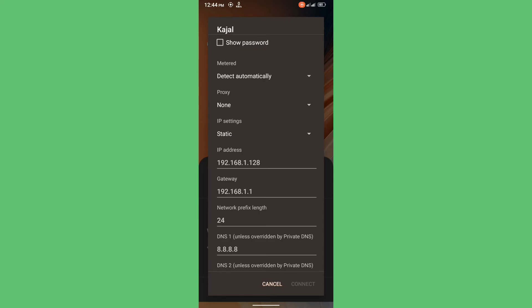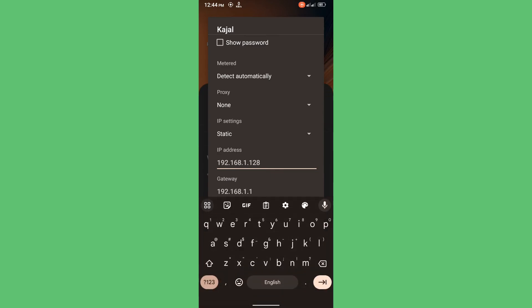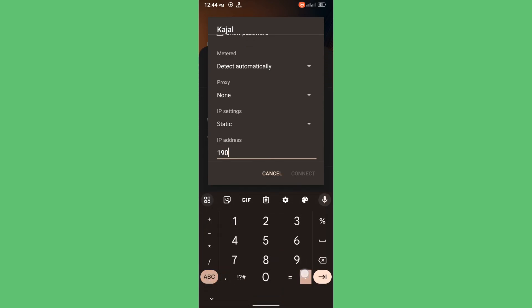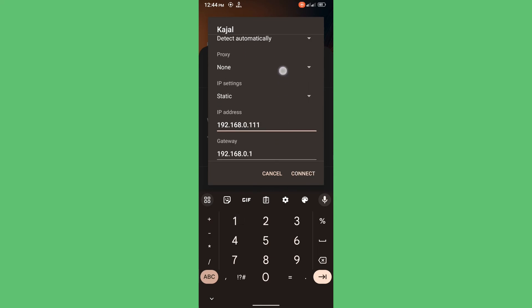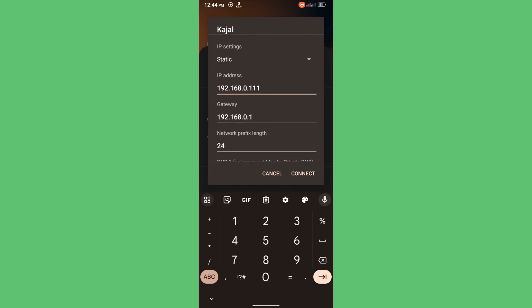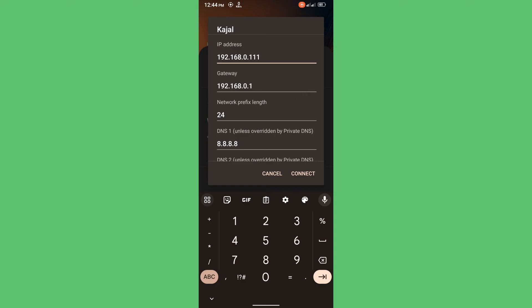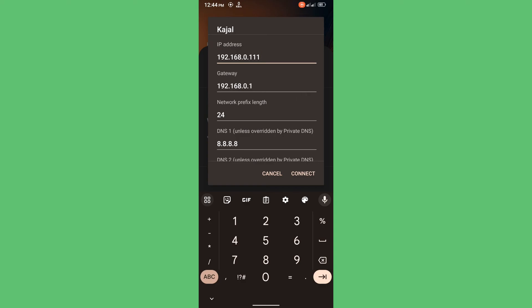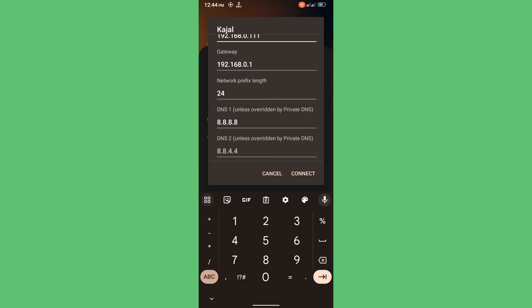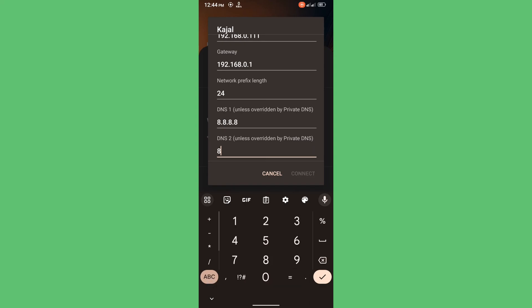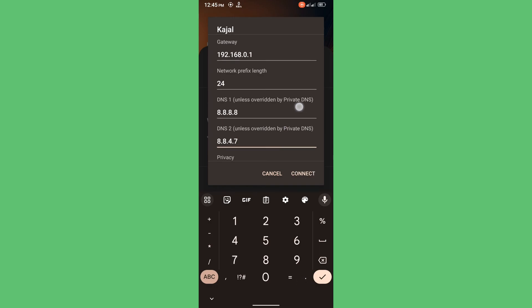Then you will enter 192.168.0.111. Everything else will be the same. For DNS, you will enter 8.8.4.4 and then simply press on connect.